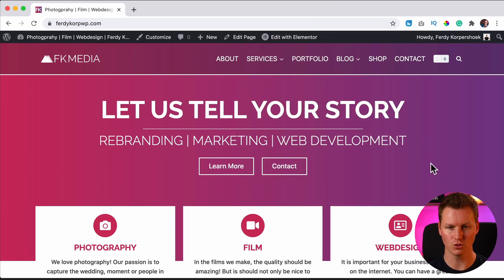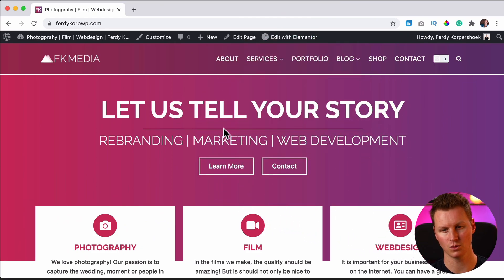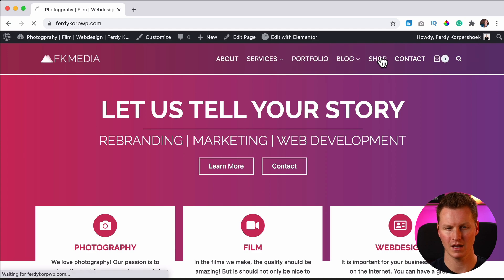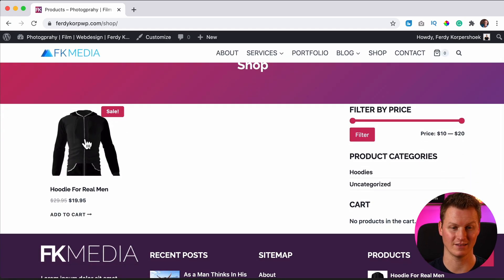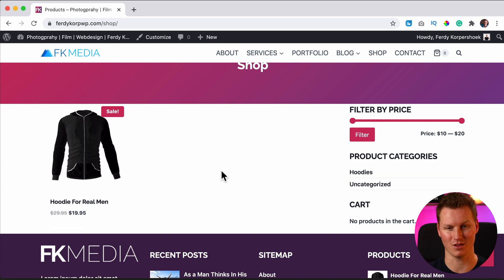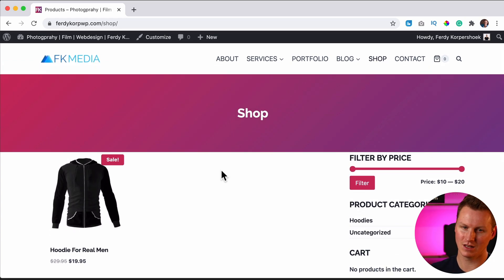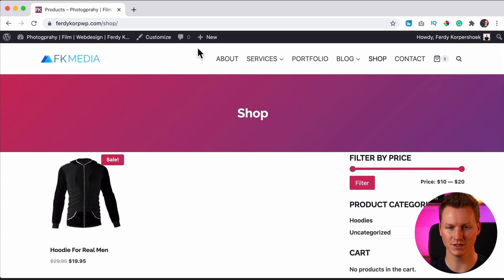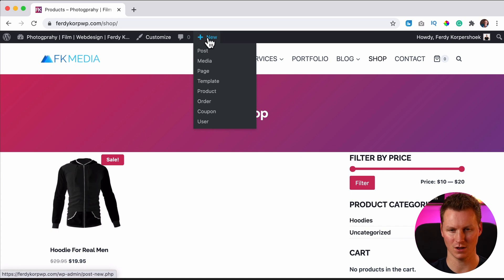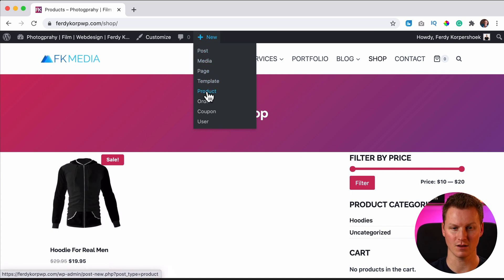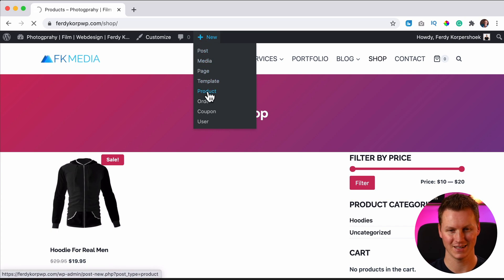I have my WooCommerce website over here. I installed WooCommerce already and I have my shop. I only have one product from the last tutorial. I had created one simple product and now we're going to create a variable product. How can you do that? You hover over new over here when you're logged in and you click on products.